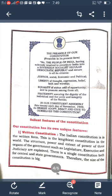The preamble resolves to constitute India into a sovereign, socialist, secular, democratic republic and to secure to all its citizens justice — social, economic, and political — liberty of thought, expression, belief, faith, and worship; equality of status and opportunity; and to promote among them all fraternity, assuring the dignity of the individual and the unity and integrity of the nation.